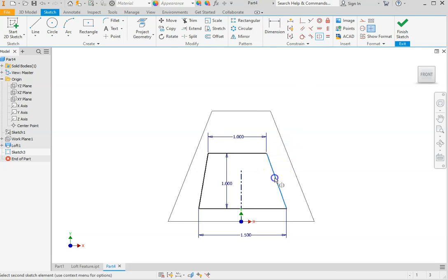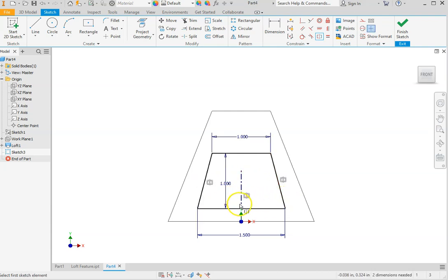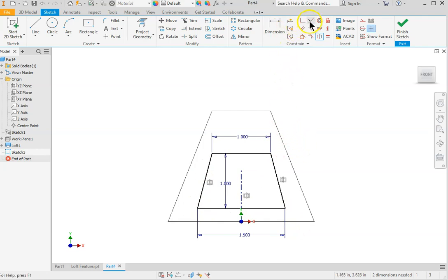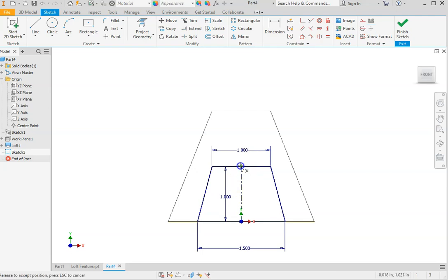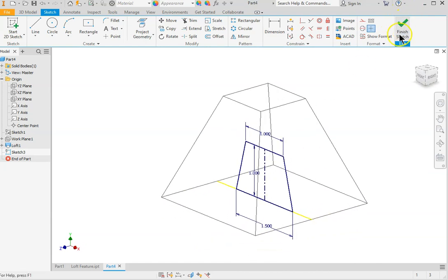For the symmetric constraint, first select the two sides and then select the center line — they are now symmetrical. The base line needs to align exactly with the bottom edge, so select the collinear option, select the line, and select the edge to make it fall exactly there. If one dimension is still needed for the center line, you can either add a dimension or drag the line to the midpoint of the edge. That eliminates the need for the extra dimension. The sketch is completed — finish sketch. You can see it is exactly in the middle.